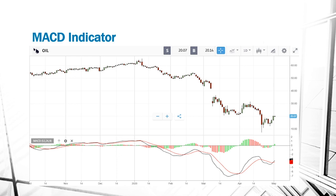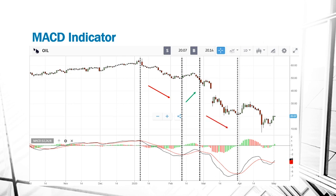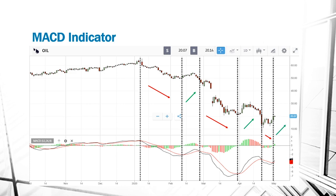Here we have a daily chart of WTI crude oil. By comparing the price action of oil and the MACD line, we can see how this indicator functions. We have a crossing here where the MACD line goes under the signal line, giving an indication to sell. Then the MACD line goes above the signal line, indicating a buying opportunity. Then underneath again — a selling opportunity — then a signal to buy, a signal to sell, and then a signal to buy.